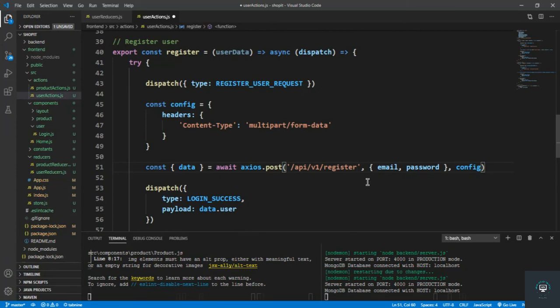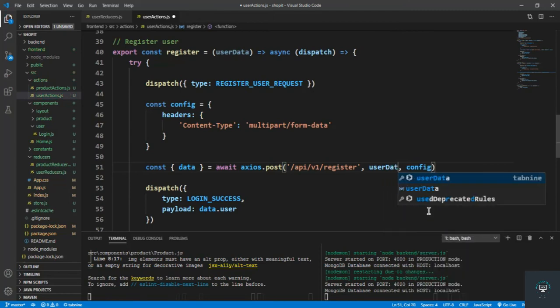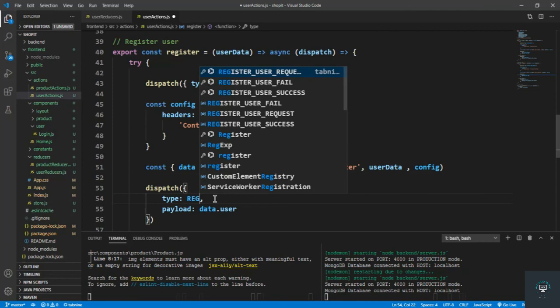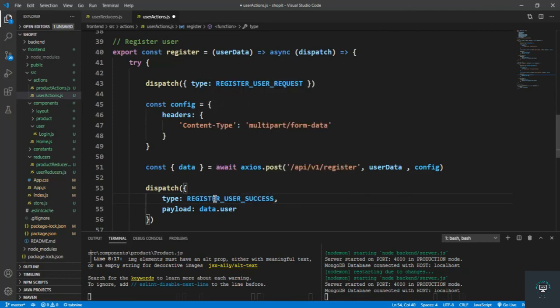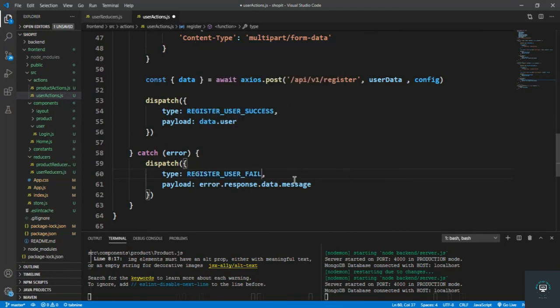So axios.post API slash V1 slash register, and we will pass in the user data and then the config, and then the register user success, and here the register user fail.